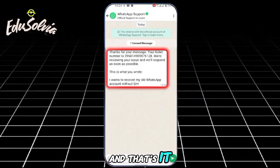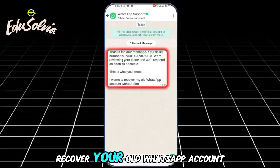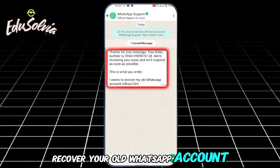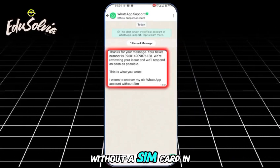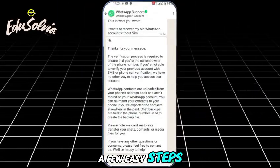And that's it. This is how you can recover your old WhatsApp account without a SIM card in a few easy steps.